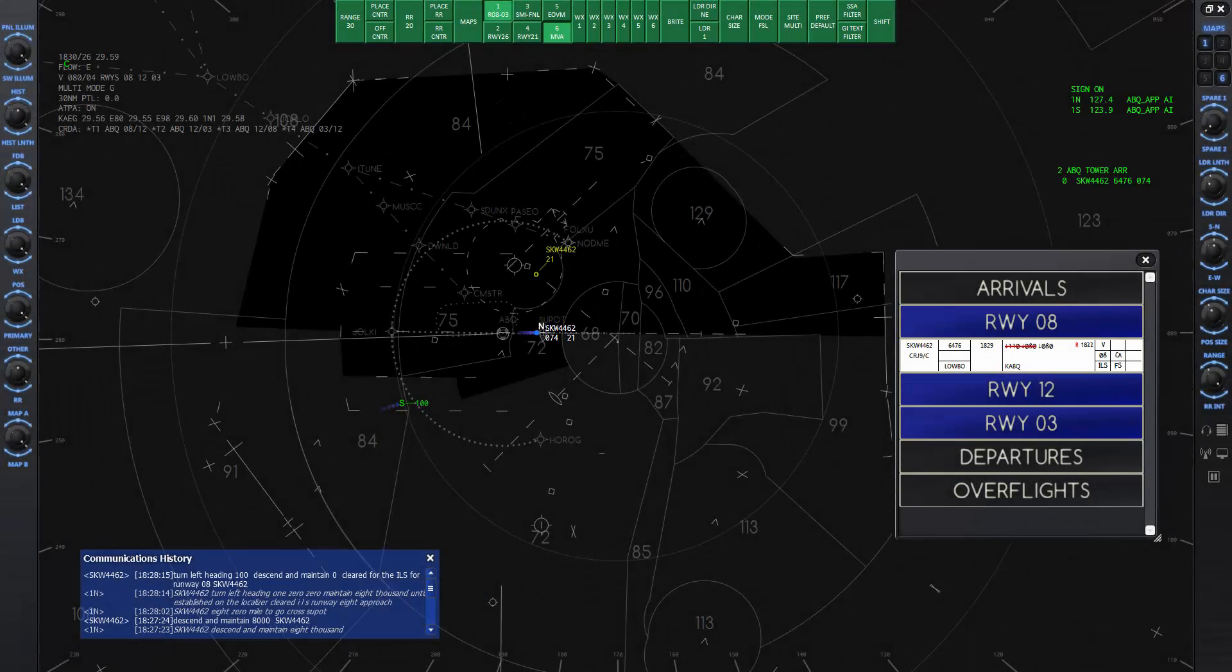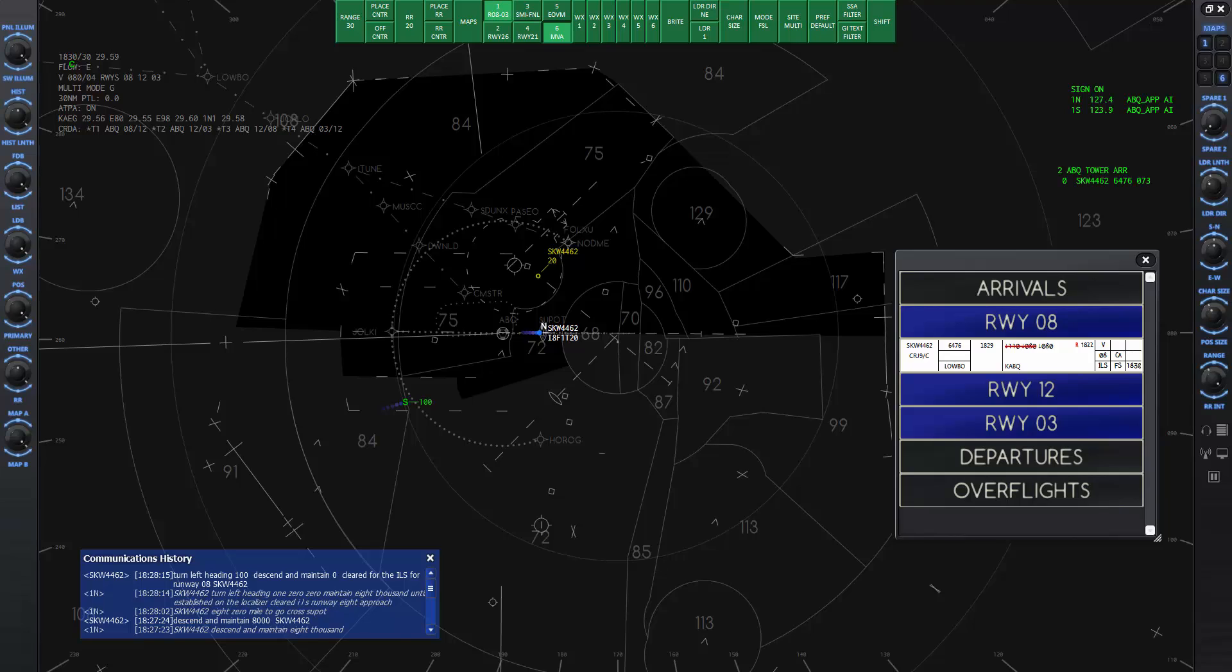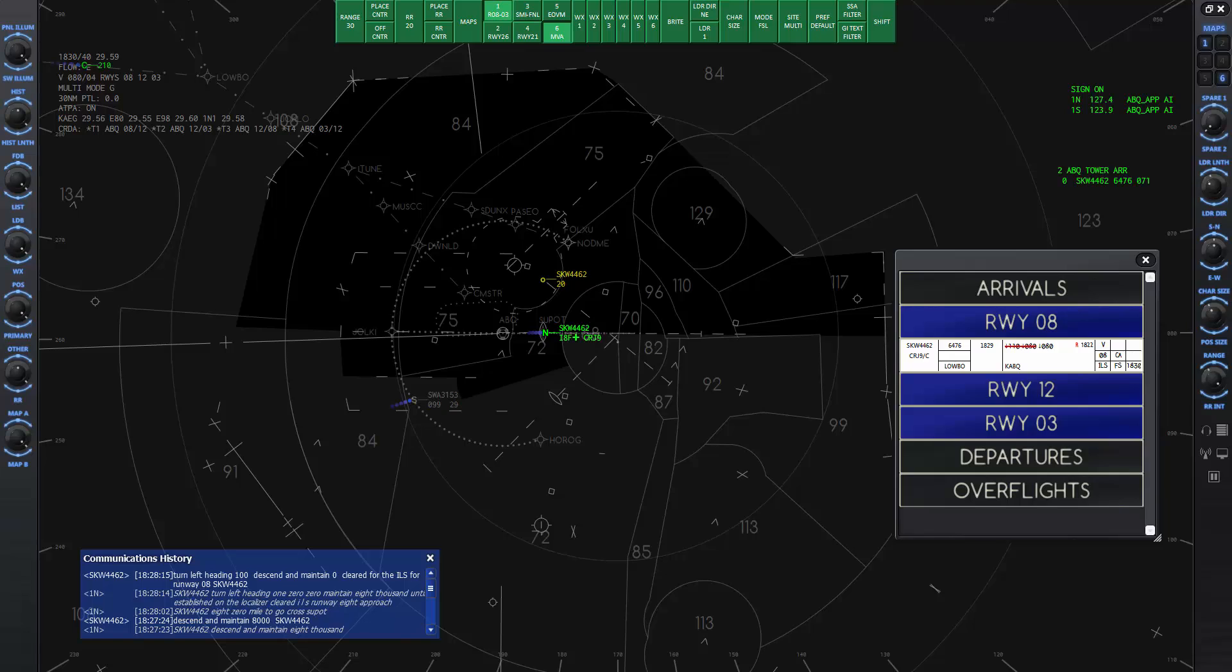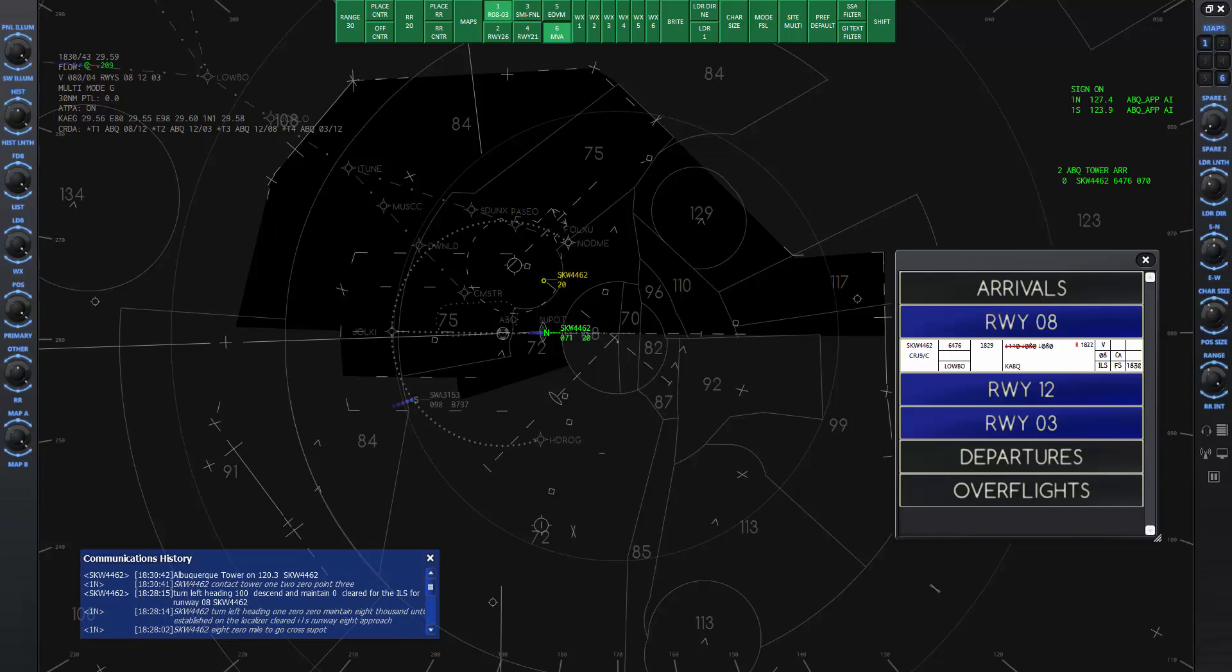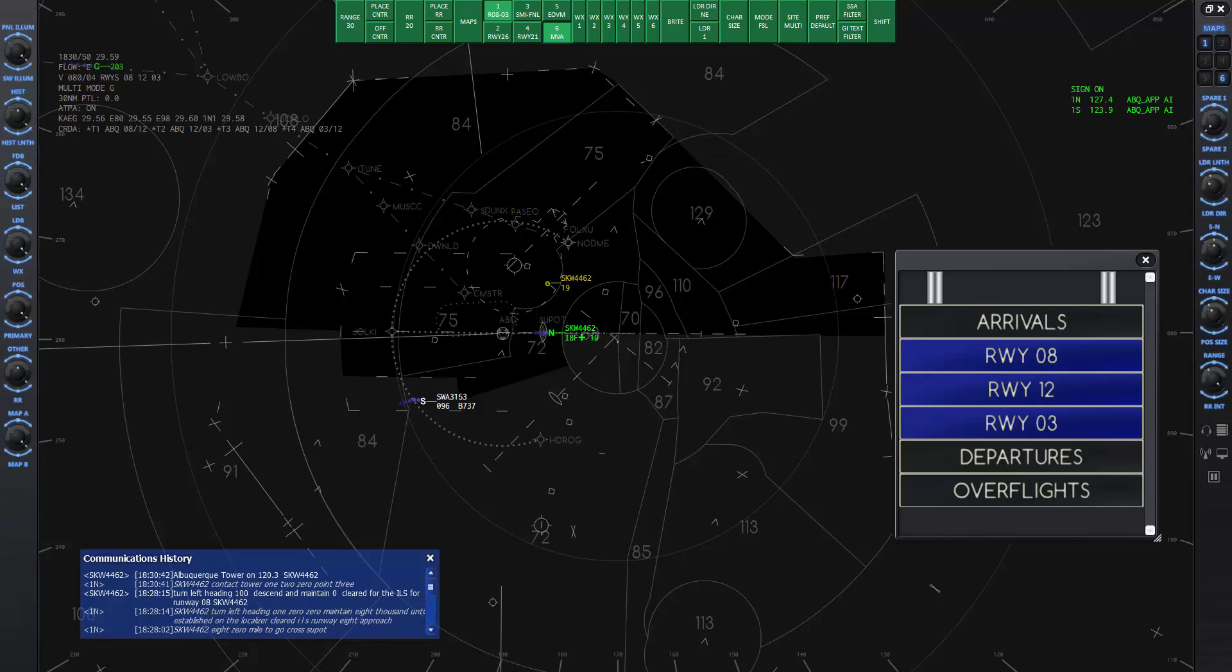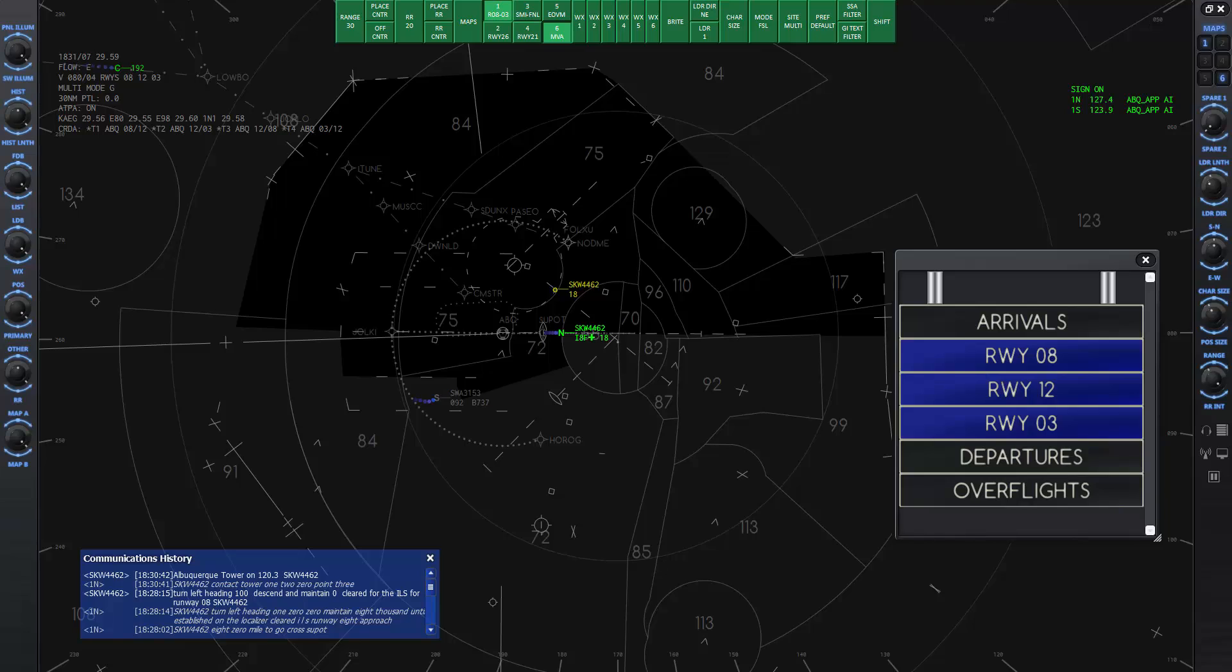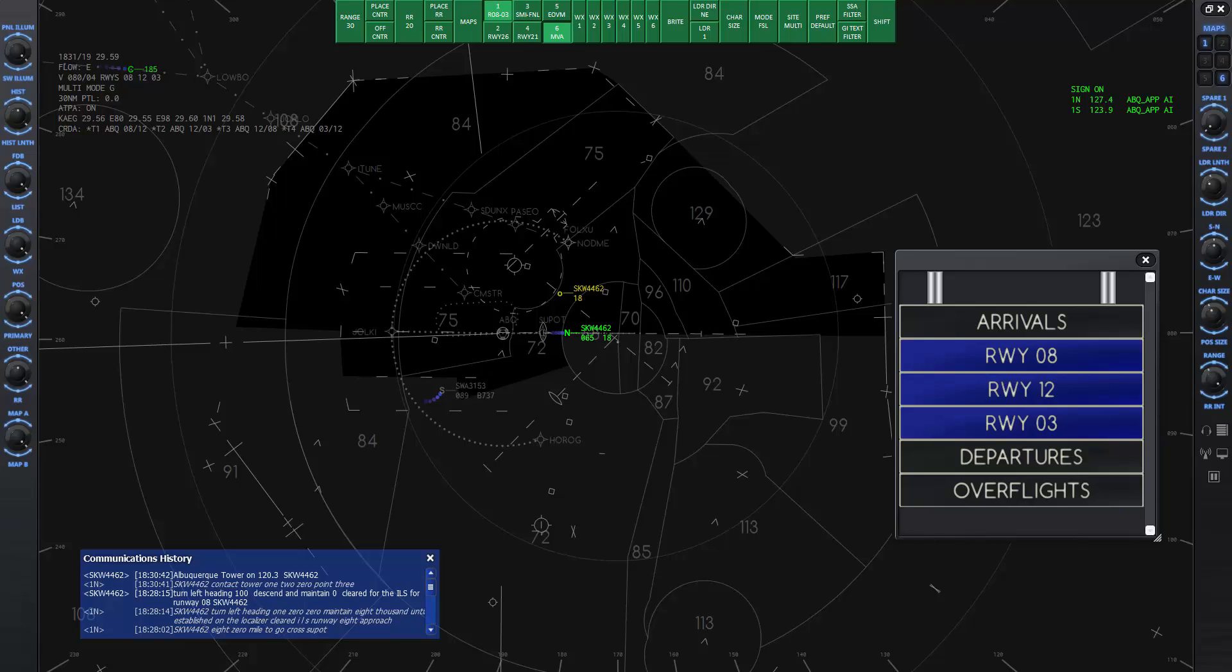Near soup pot, the final approach fix, or FAF, his data tag will turn green. Now you can give the pilot the change to the tower's frequency. Skywest 4462, contact tower on 120.3. When the flight strip disappears from the flight strip window, you know Skywest 4462 is not owned by you anymore. Note that what looks like a duplicate data tag in yellow above Skywest 4462's data tag is called a Crossing Runway Display Aid or CERDA. It gives a visual reference for aircraft spacing that are landing on converging runways. This display can be turned off with a keyboard command shown on the reference sheet.